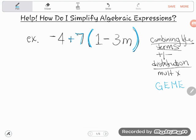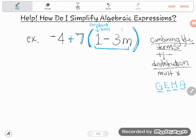GEMMA is my abbreviation for the order of operations: Groupings first, then Exponents, then Multiplication and Division, and finally Addition and Subtraction. Now, I cannot do this grouping because we learned in this lesson that we are only allowed to add or subtract like terms. The 1 and negative 3m are not like terms — the first is a constant term, a plain old number, and this one is an m term. We identify terms by their variable portion, so I can't combine them and can't deal with this grouping. There are no exponents, so the next step is multiplication.